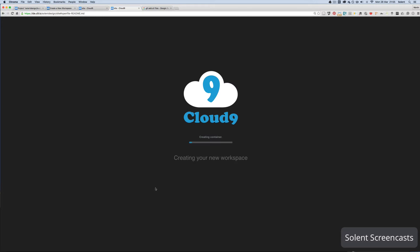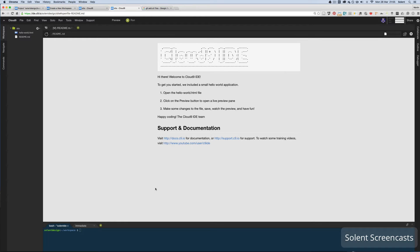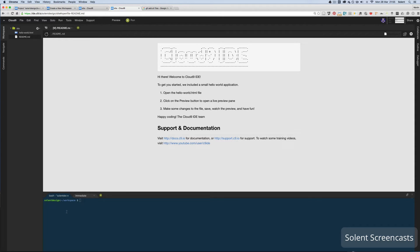This may take some time — sometimes it builds the container quickly, other times it takes a little longer. It can also be a bit glitchy because this is working online, not from your computer, so be prepared for that. Once you're in, it has a sample Hello World file and a readme document. Up at the top there are menus including a Preview button and a Run button to run the server. Down at the bottom are terminal and bash options.